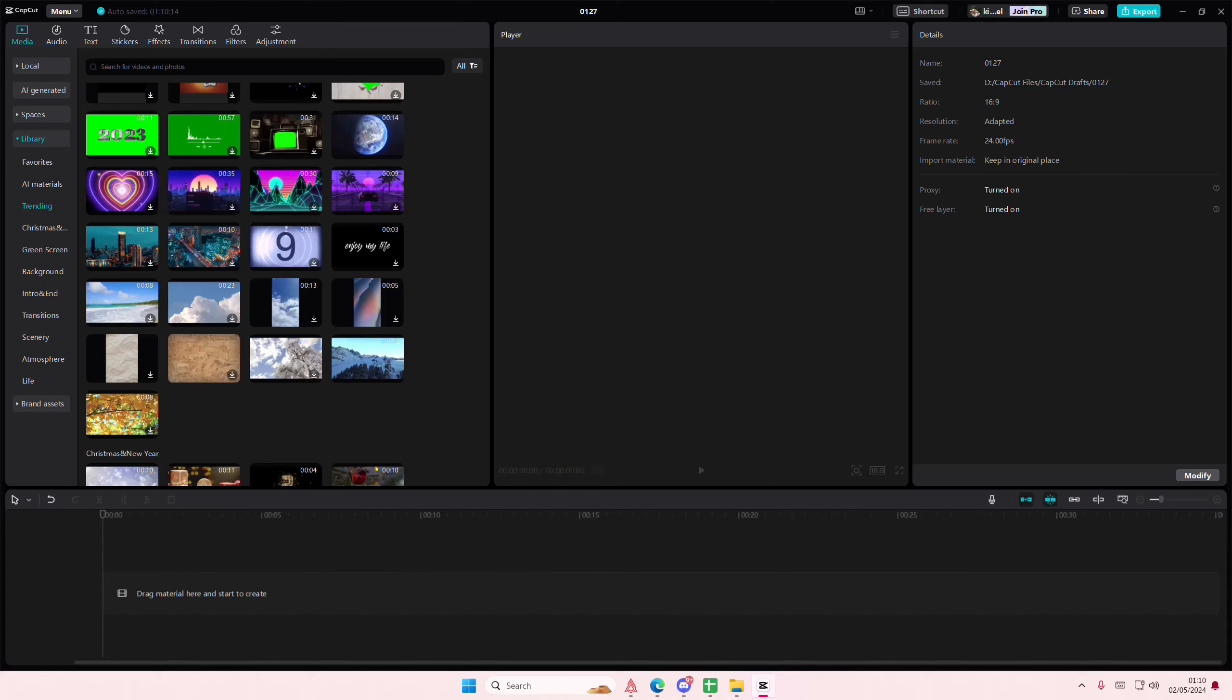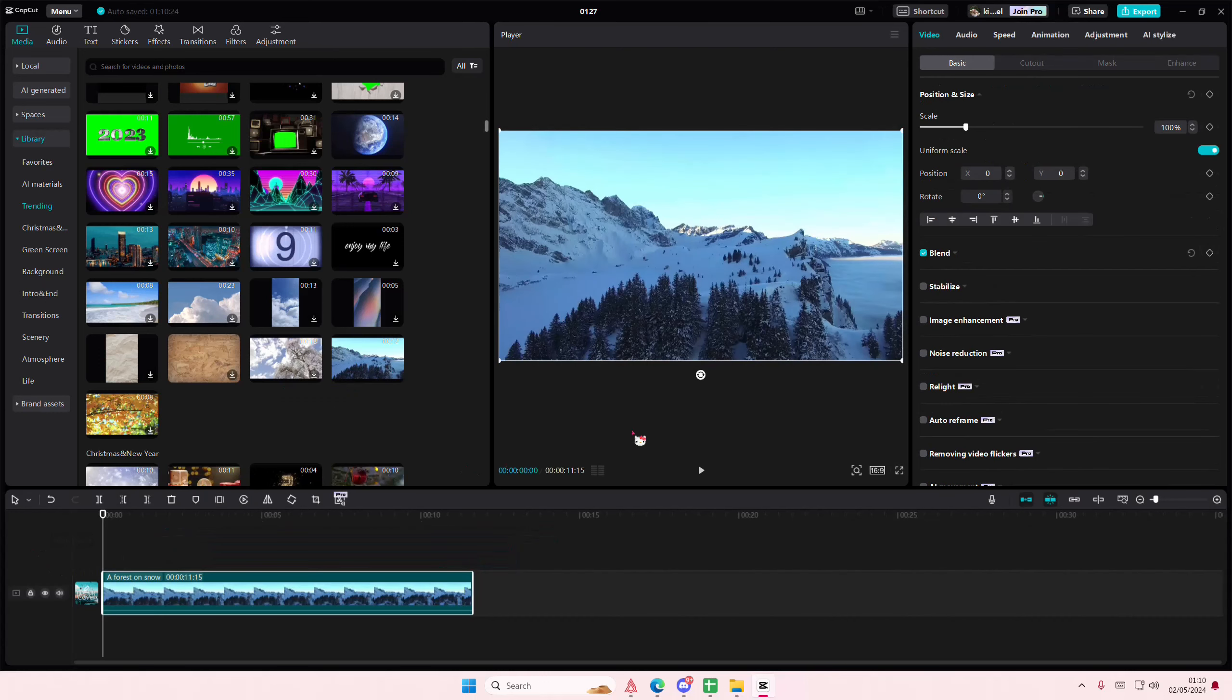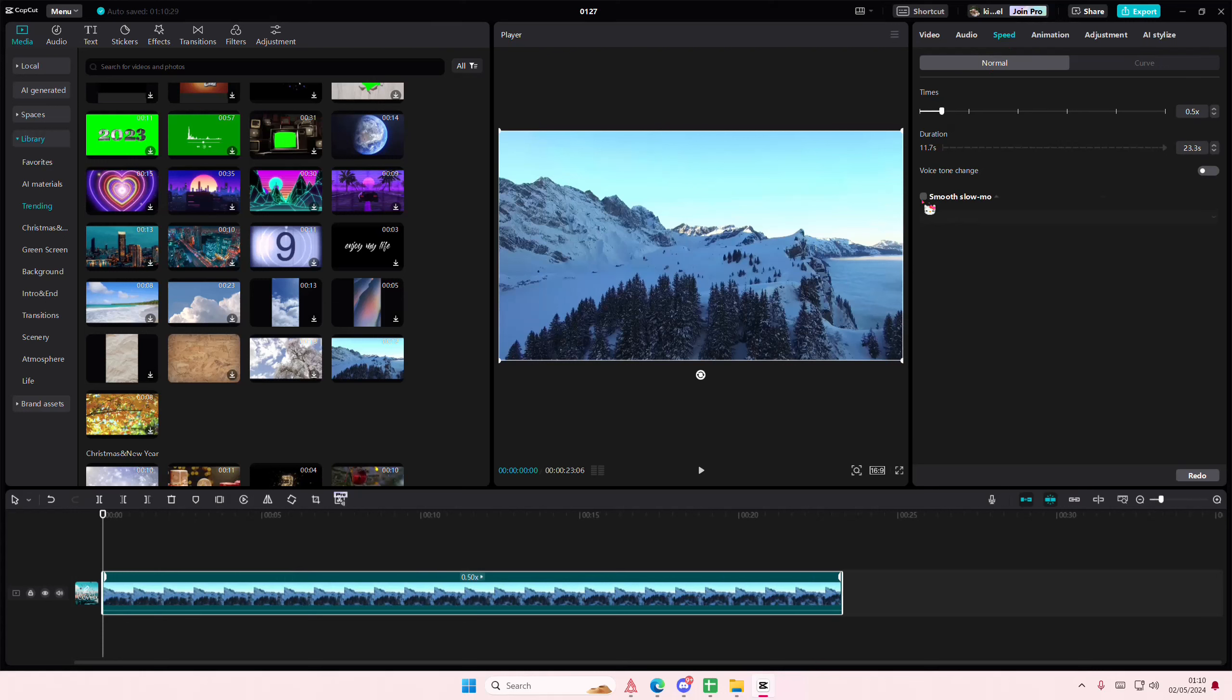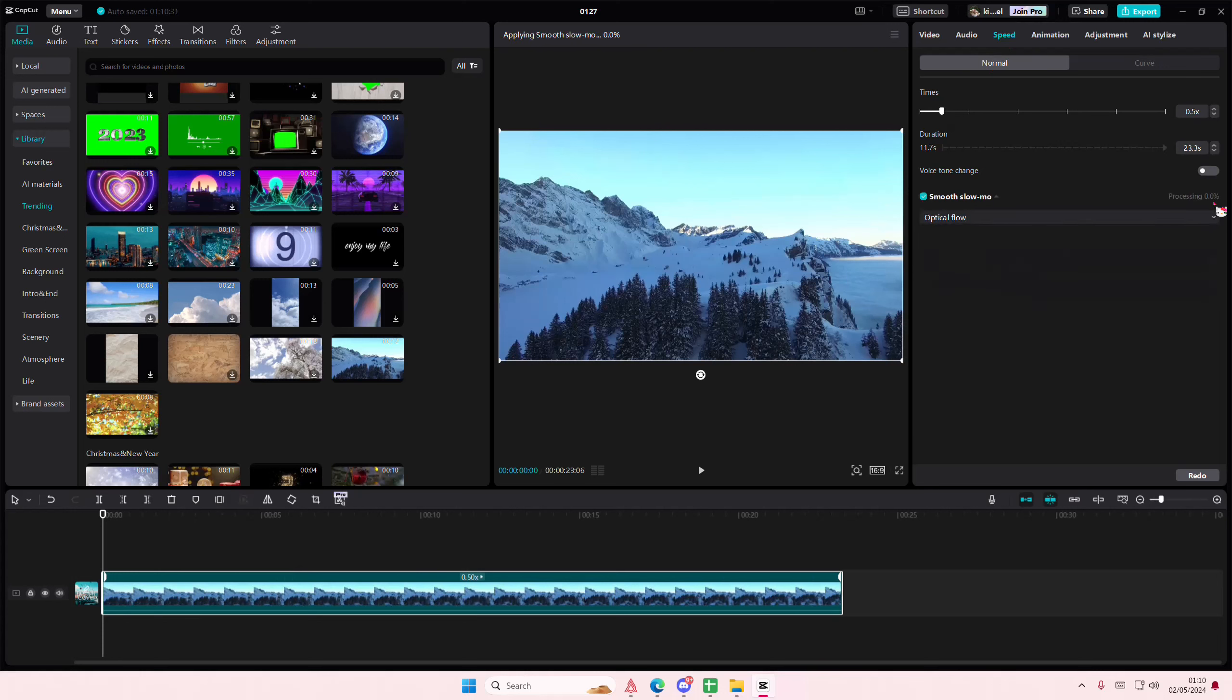Hey guys and welcome back to this channel. In this video I'll be showing you what you can do if your optical flow slow motion is not working. Select your video here, go to speed, and for instance you want to create a slow motion video and you've selected optical flow and it's just not processing.